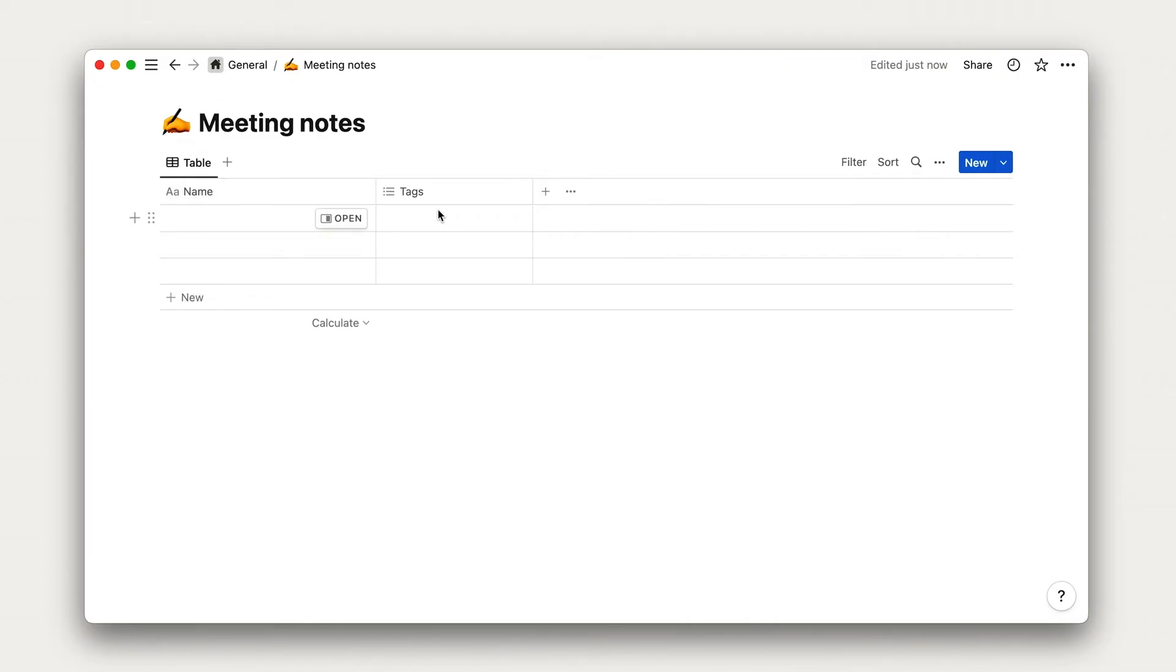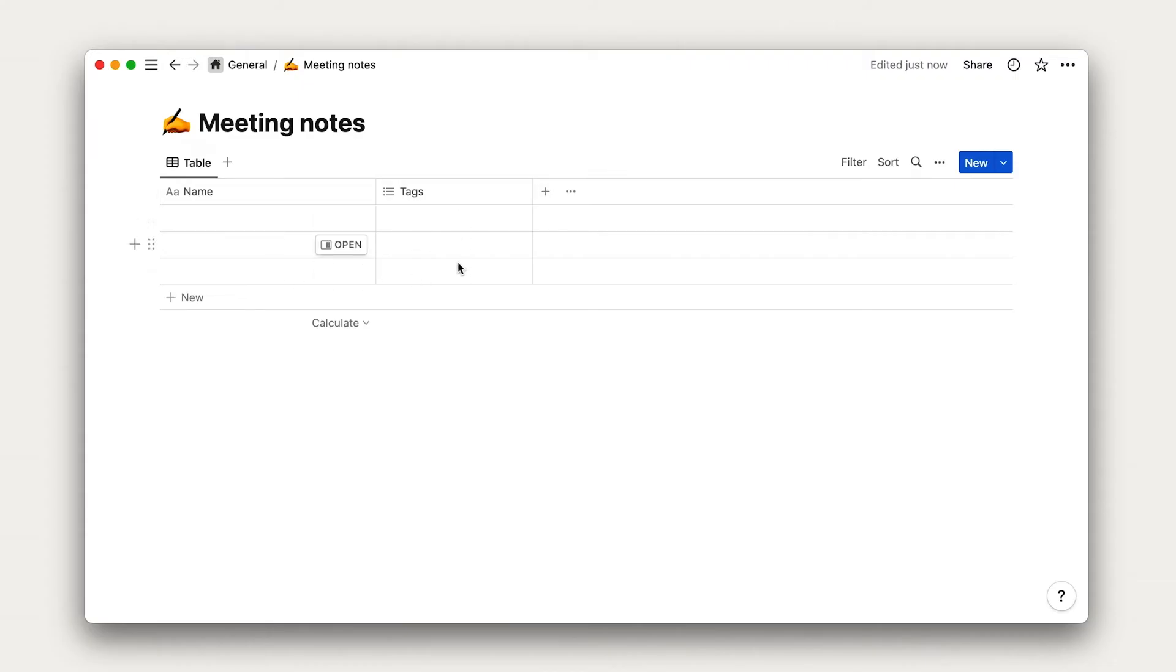The general idea here is that each horizontal row will be a meeting. Each vertical column will categorize that meeting and its different properties—the date of the meeting, the team members involved, and more.